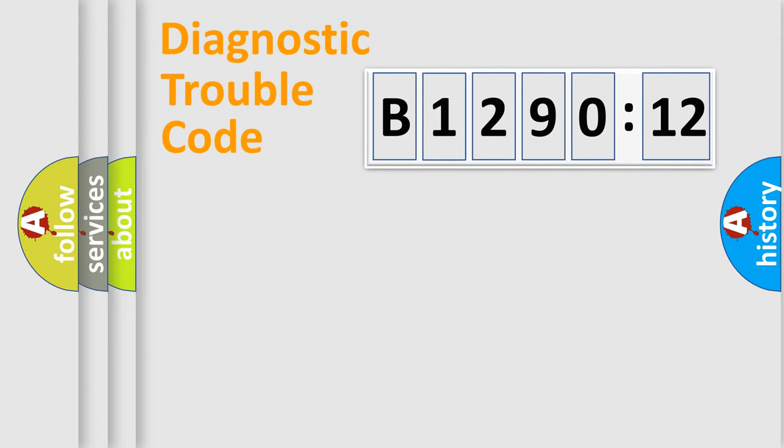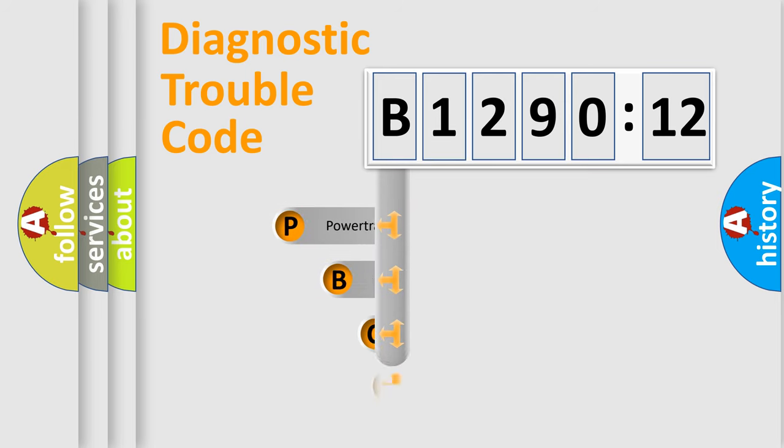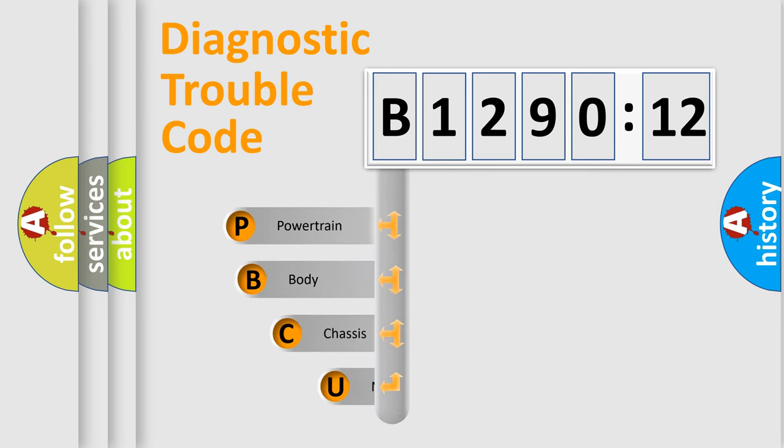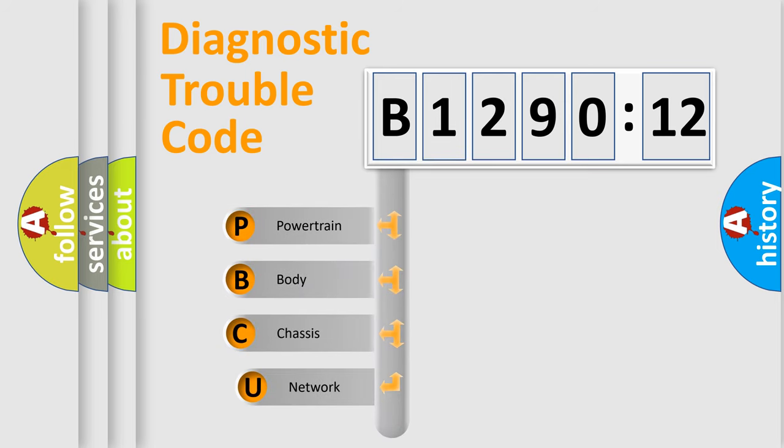Today we will find answers to these questions together. Let's do this. First, let's look at the history of diagnostic fault code composition according to the OBD2 protocol, which is unified for all automakers since 2000.